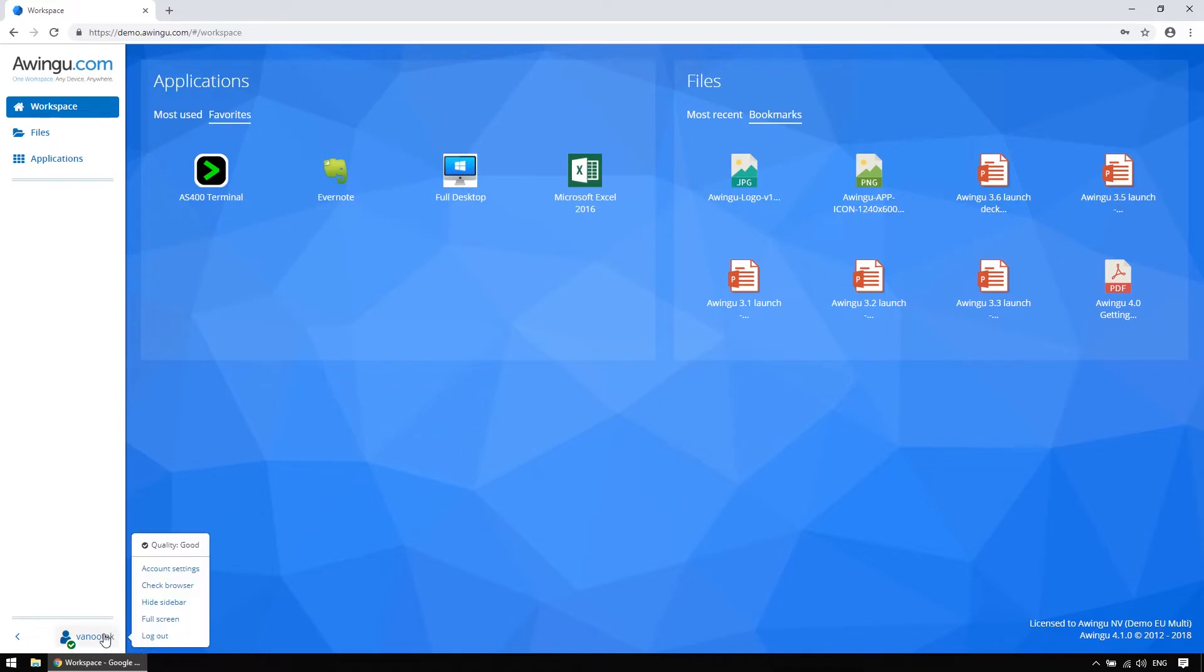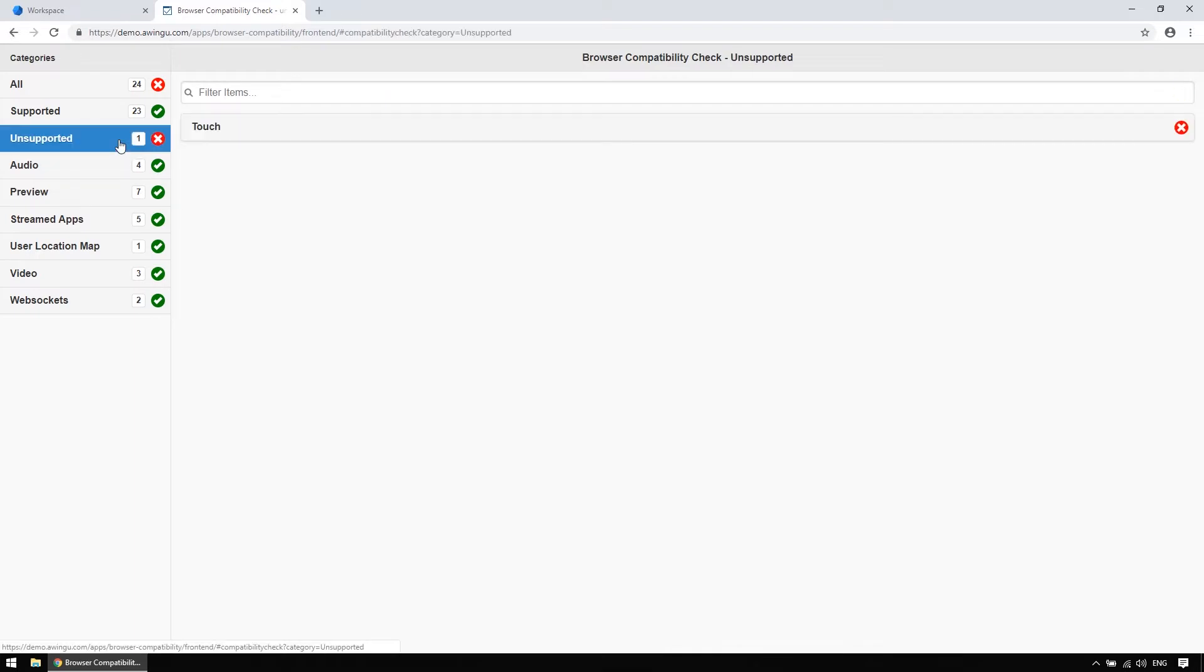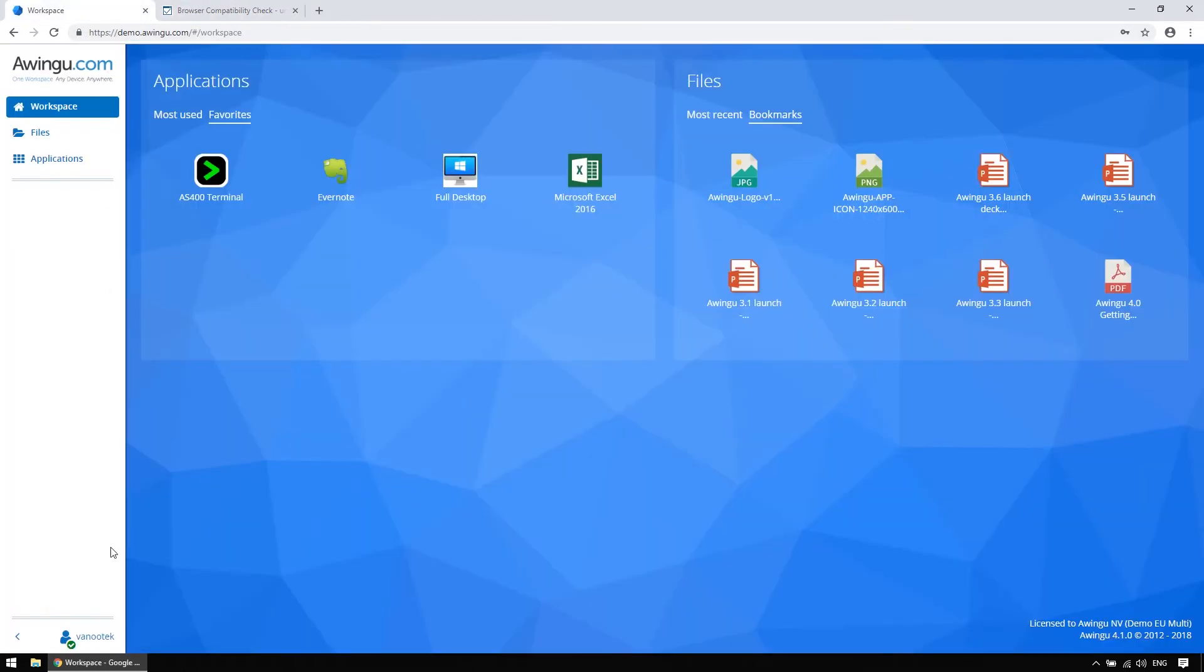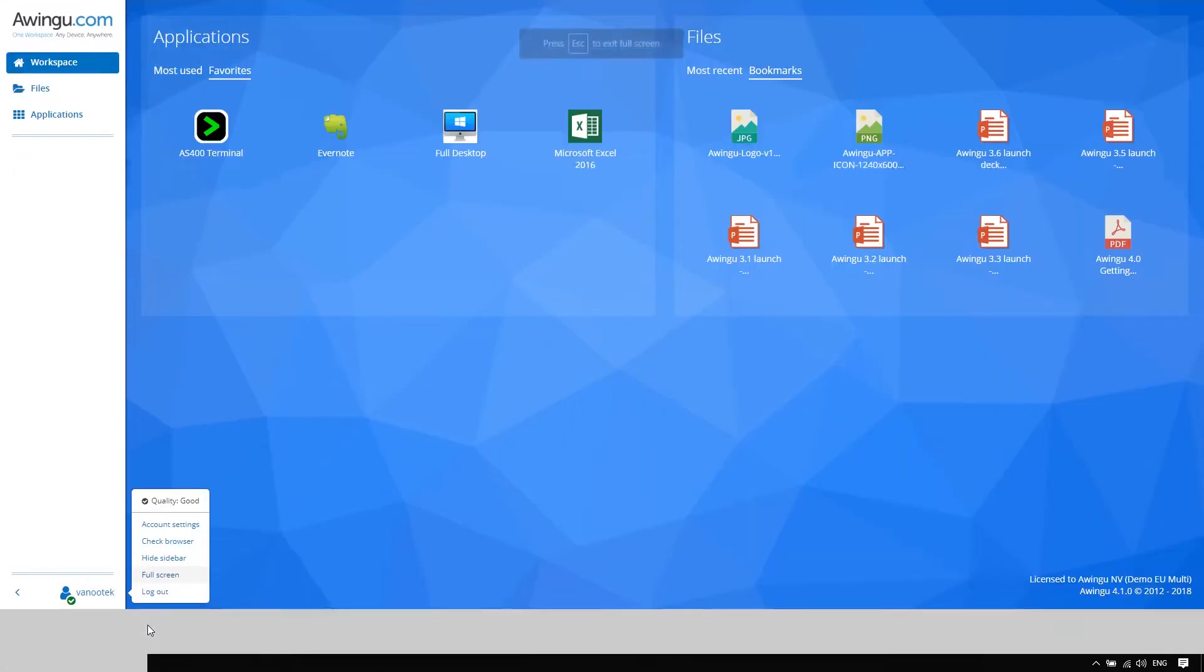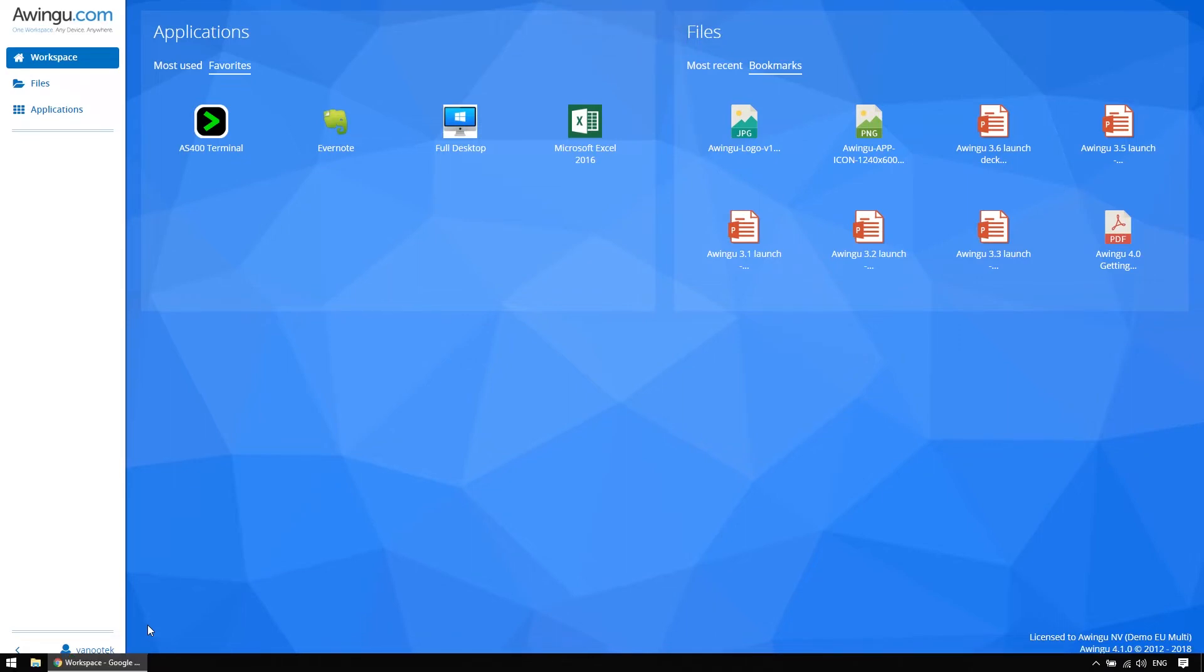Since Awingoo runs 100% in the browser, it can come in handy to do a browser check, to see what feature your browser does or does not support, for early troubleshooting, for example. Currently, my browser does not support, for example, touch, because I am recording this on a laptop, a device without a touchscreen. Lastly, you can also choose to open your Awingoo session in full screen, which is especially useful when you are working on a device with a smaller screen.